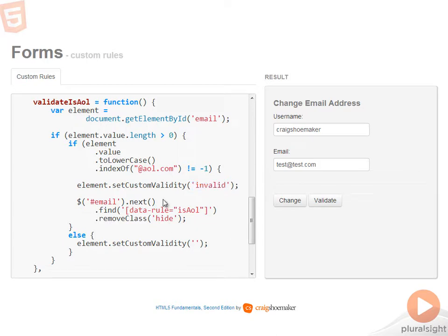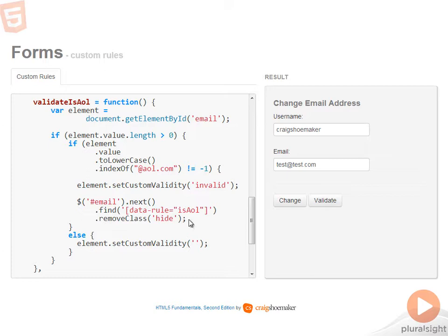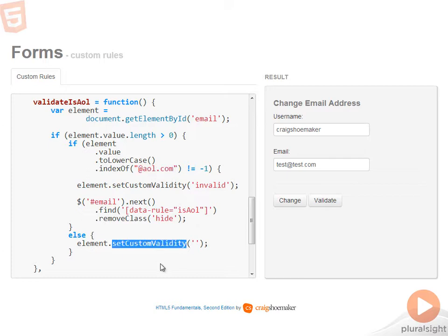At this point, I'm showing the broken validation rule message by finding the span that has that message and removing the hide class from it. However, if it does not have the string of at AOL.com, then I'm setting custom validity to an empty string.